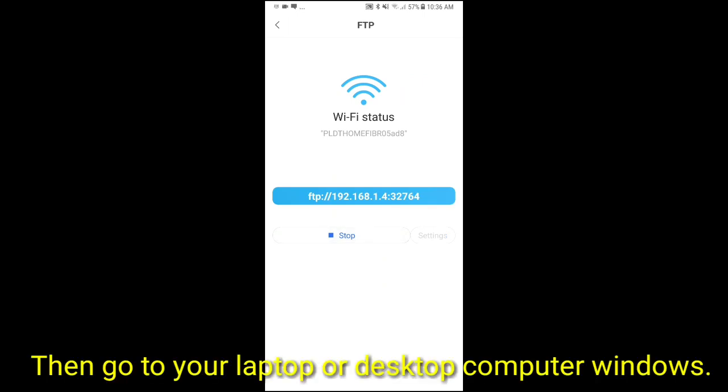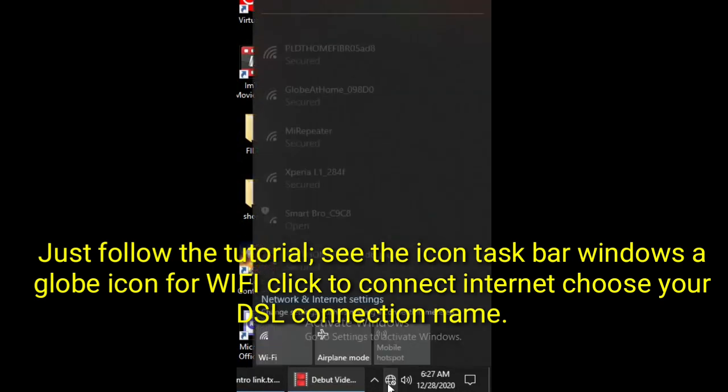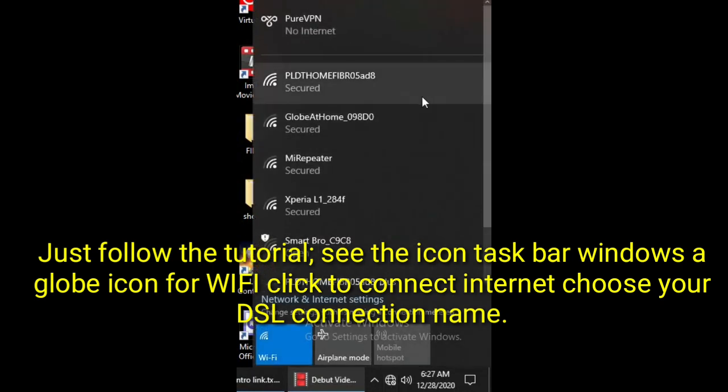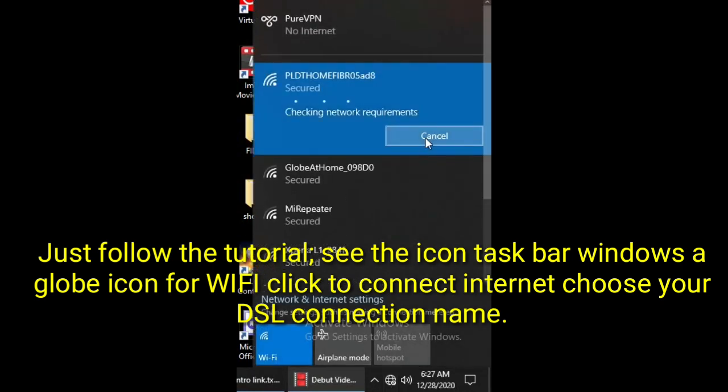Then go to your laptop or desktop computer Windows, just follow the tutorial. See the icon taskbar Windows, a globe icon for WiFi, click to connect internet, choose your DSL connection name.